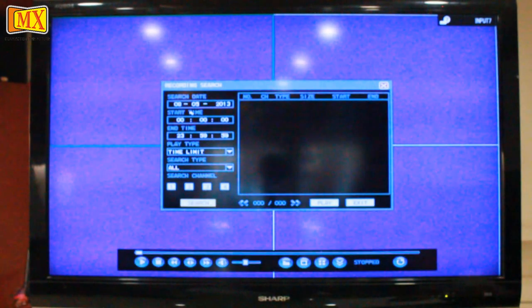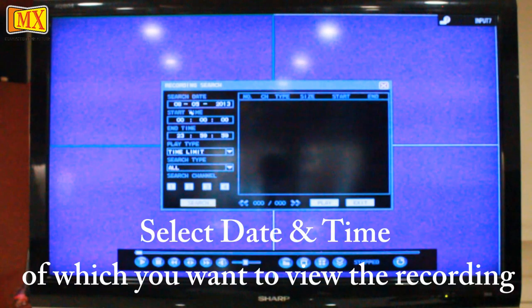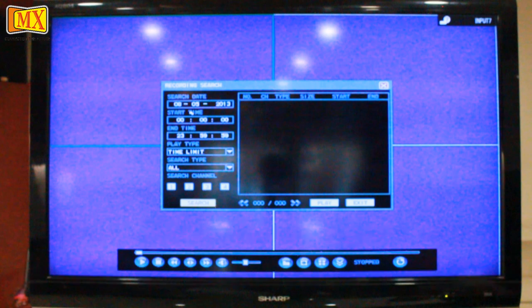Now you will see date, start time, and end time. So if you want to see a recording on a particular date, that can be selected. Today is the 8th of May, so it's set on 8th of May. And if I want to see all the recordings done today for each channel, I'll keep the select type as all and click select.